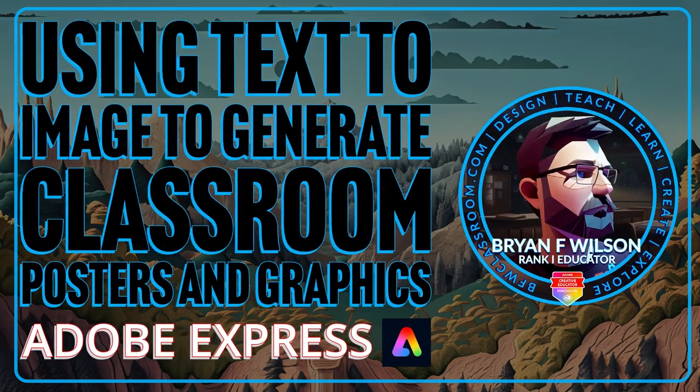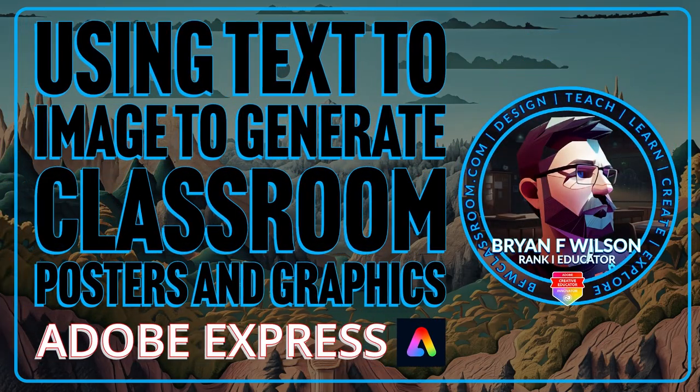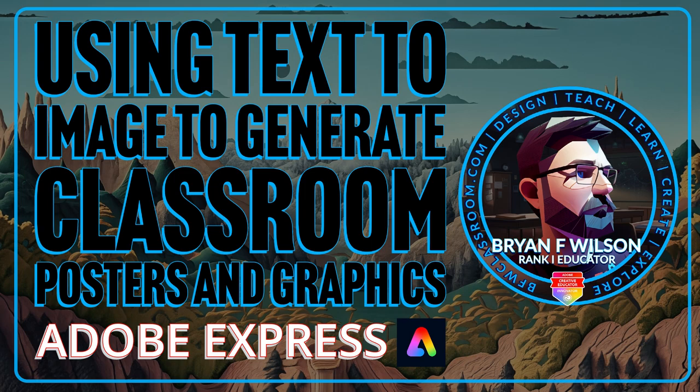Hi, this is Brian Wilson, part of BFW Classroom, and today we're going to look at how to use text-to-image to generate classroom posters and graphics.